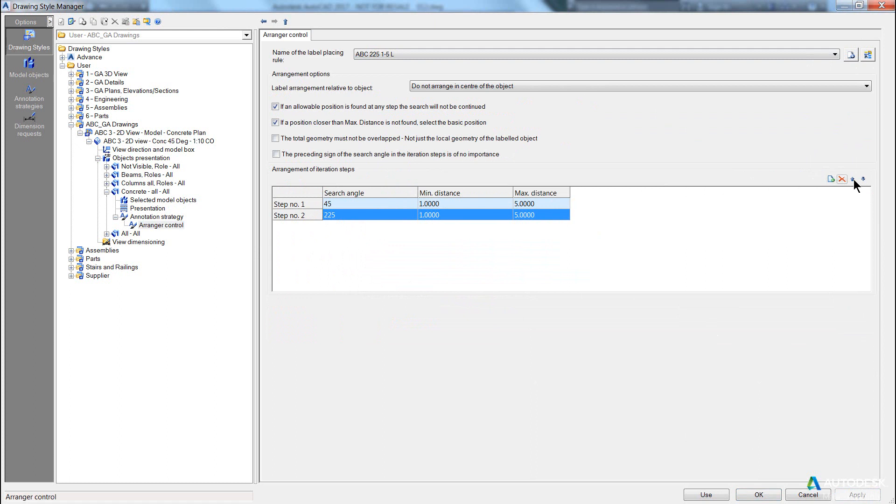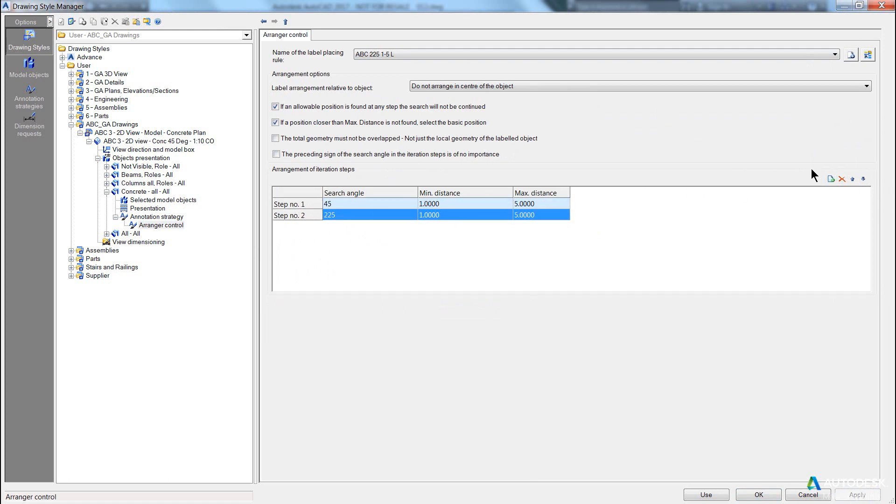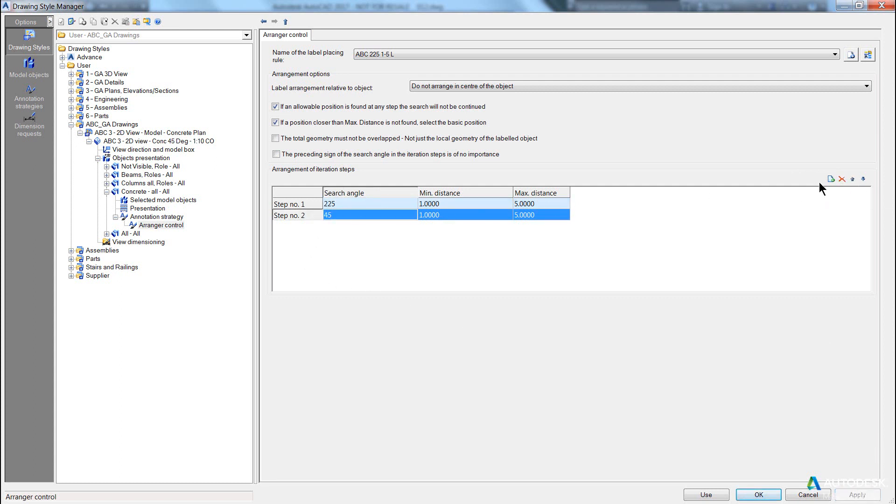We must push this up one, because we can't delete the first record. You can see we can't delete record one. So we push it up, apply, delete the 45, and apply.